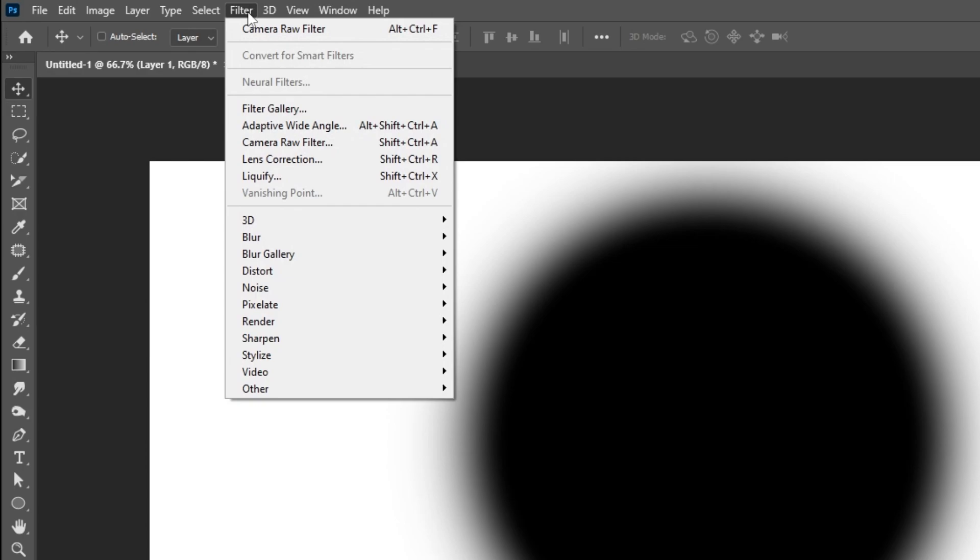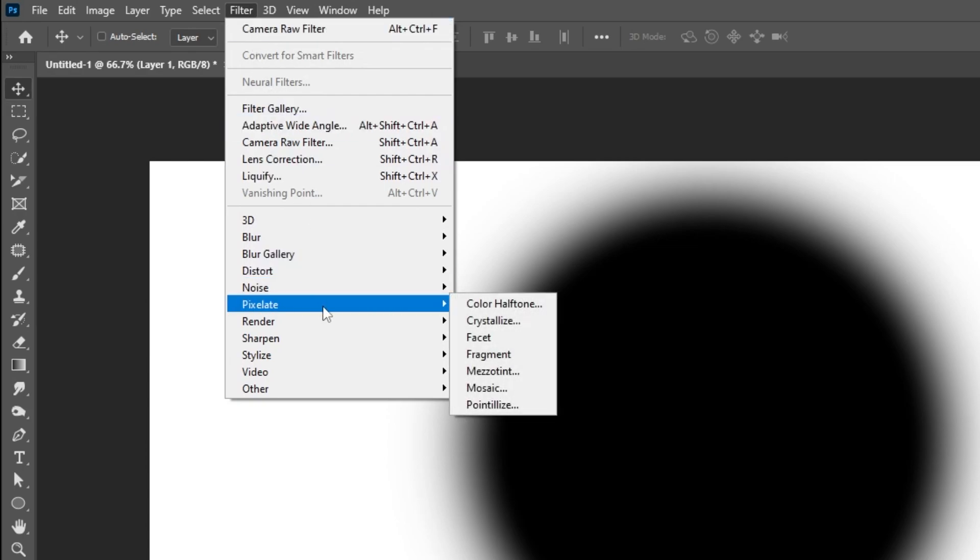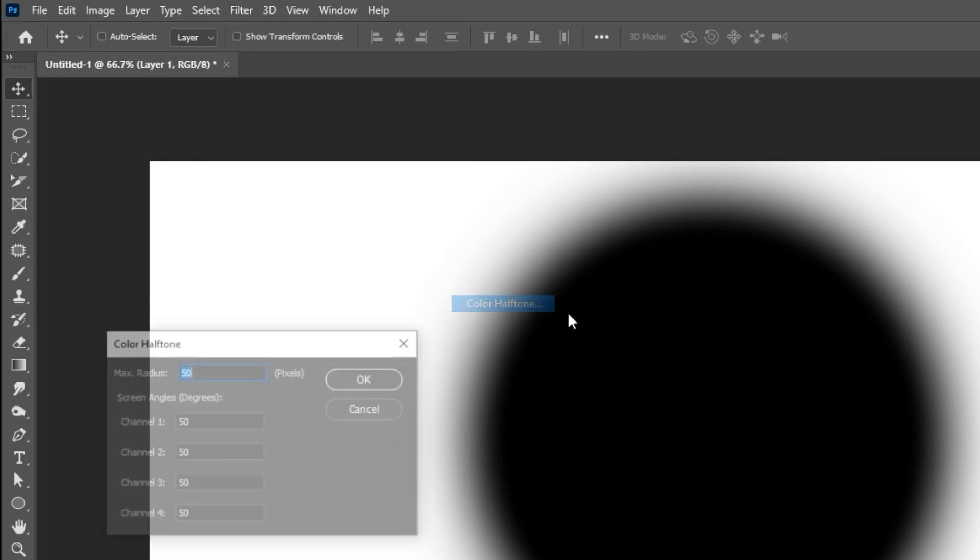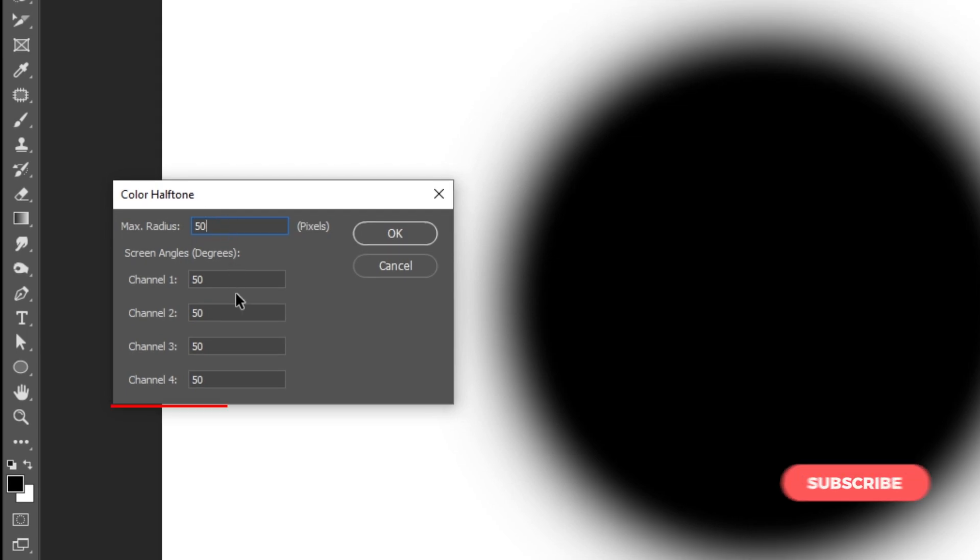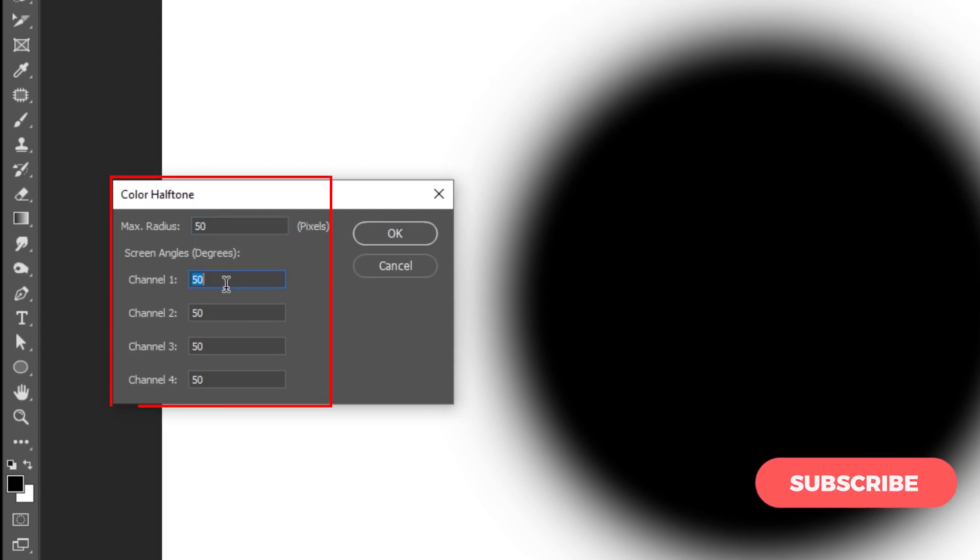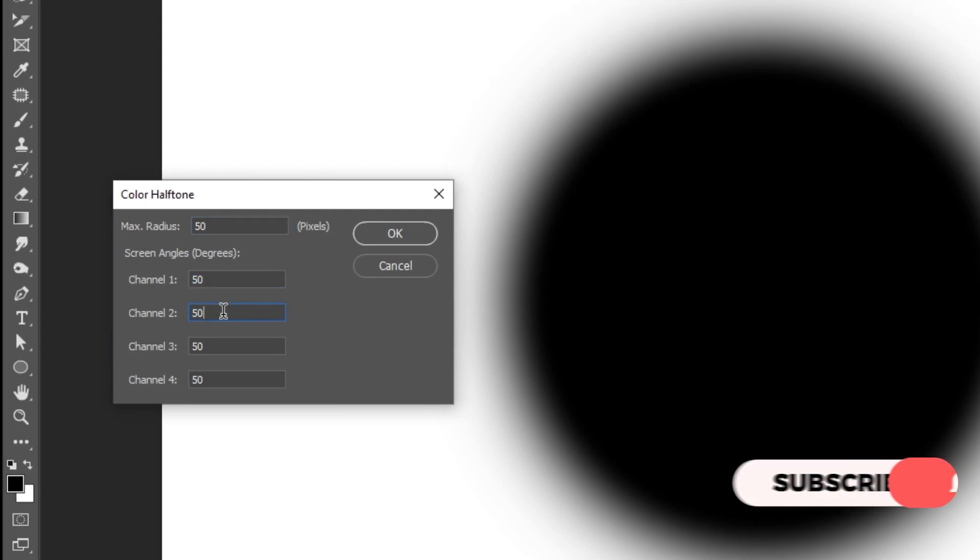Now go to Filter, Pixelate, choose Color Halftone. Write 50 on all channels and radius. When you finish press OK.